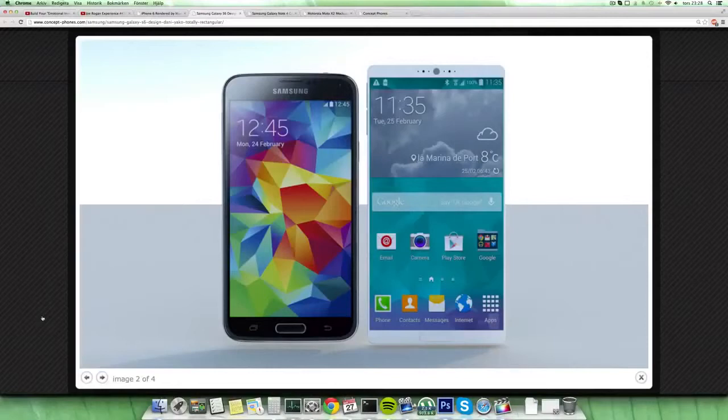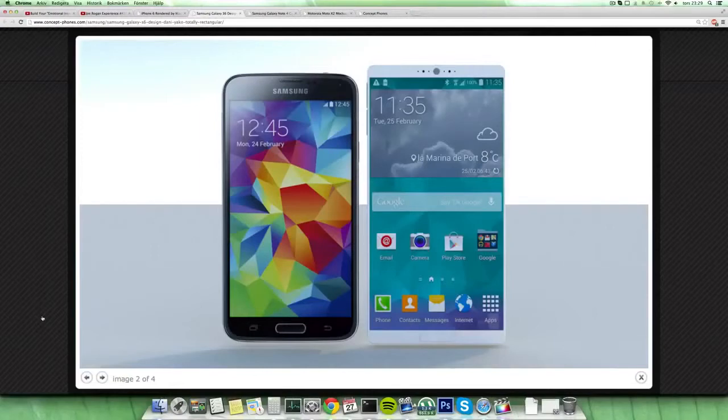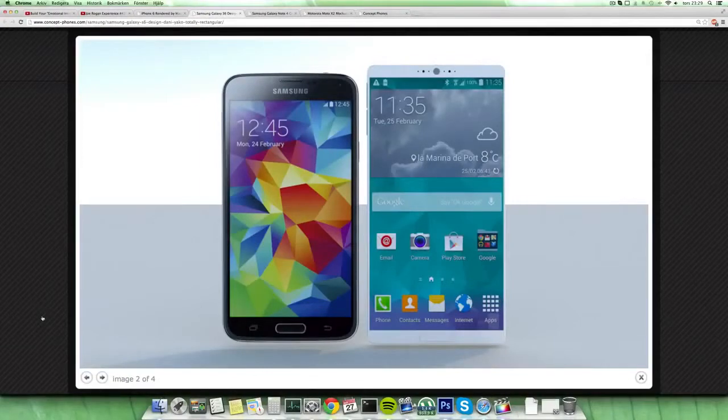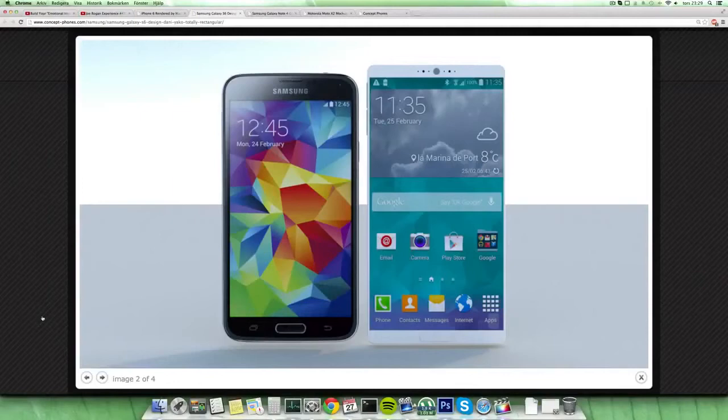We still probably have the back keys as well and the menu keys down there, not using the home button. Maybe they will go with all using the home button as well, but then they have to do some redesigns in the TouchWiz UI and I don't think that they're gonna do that.